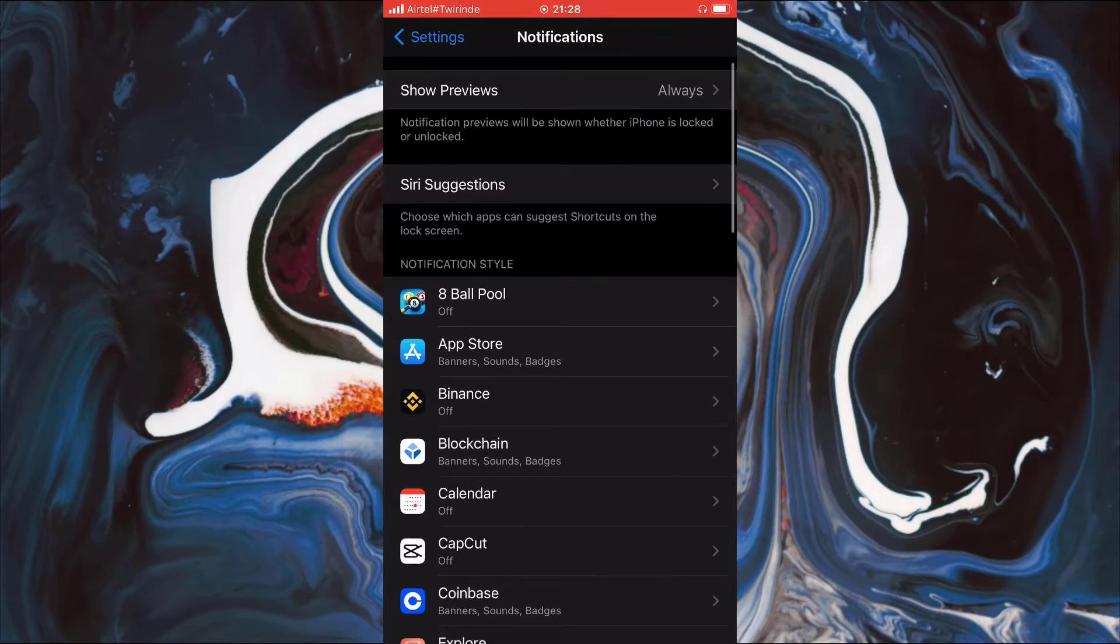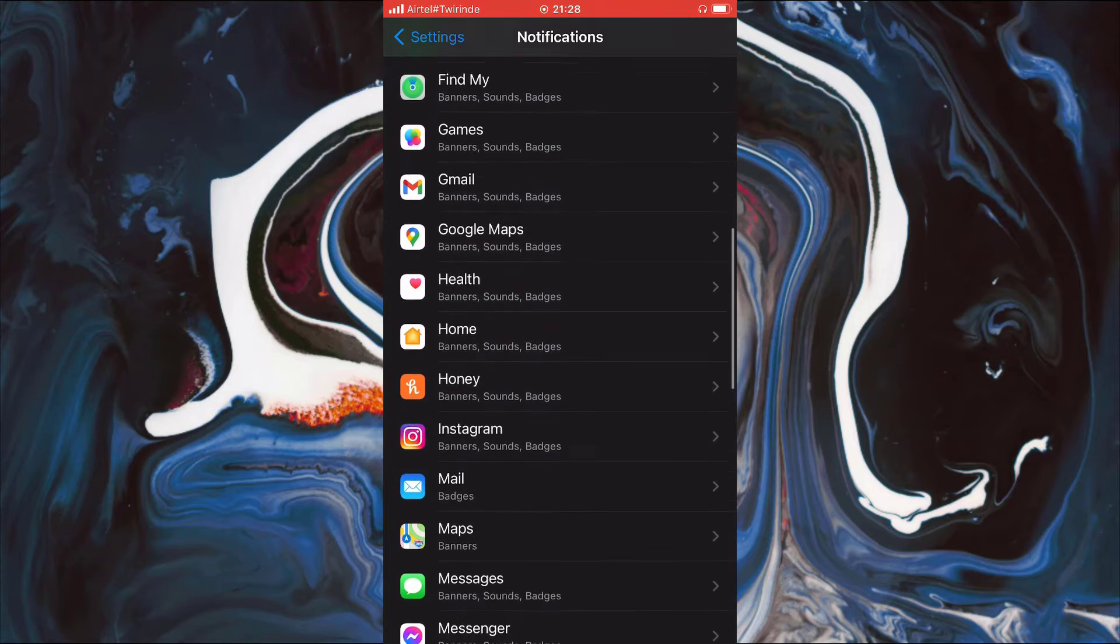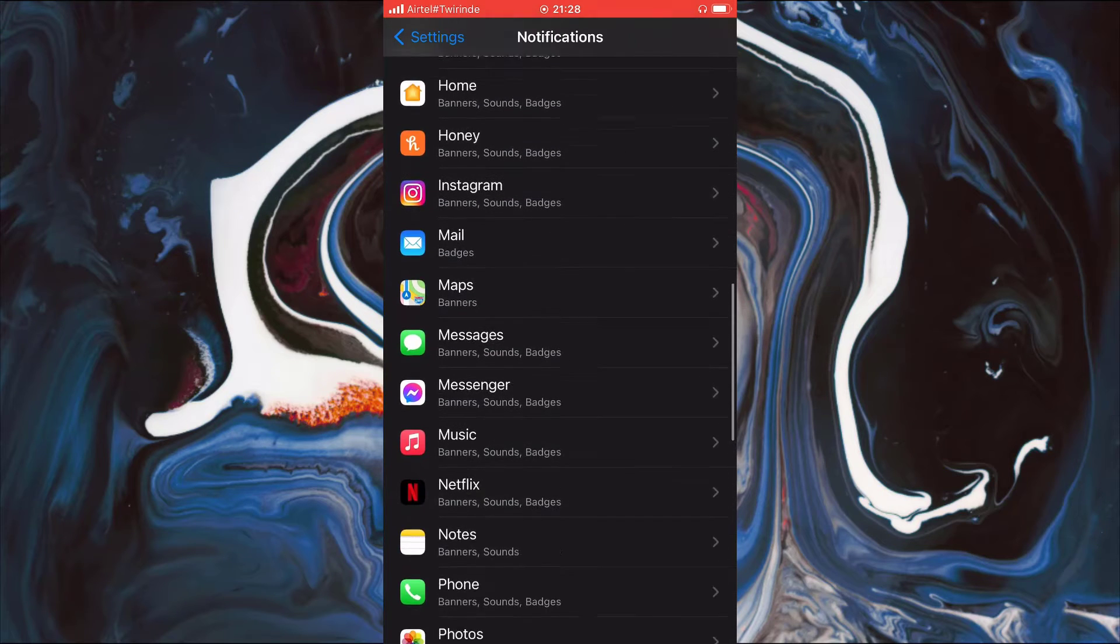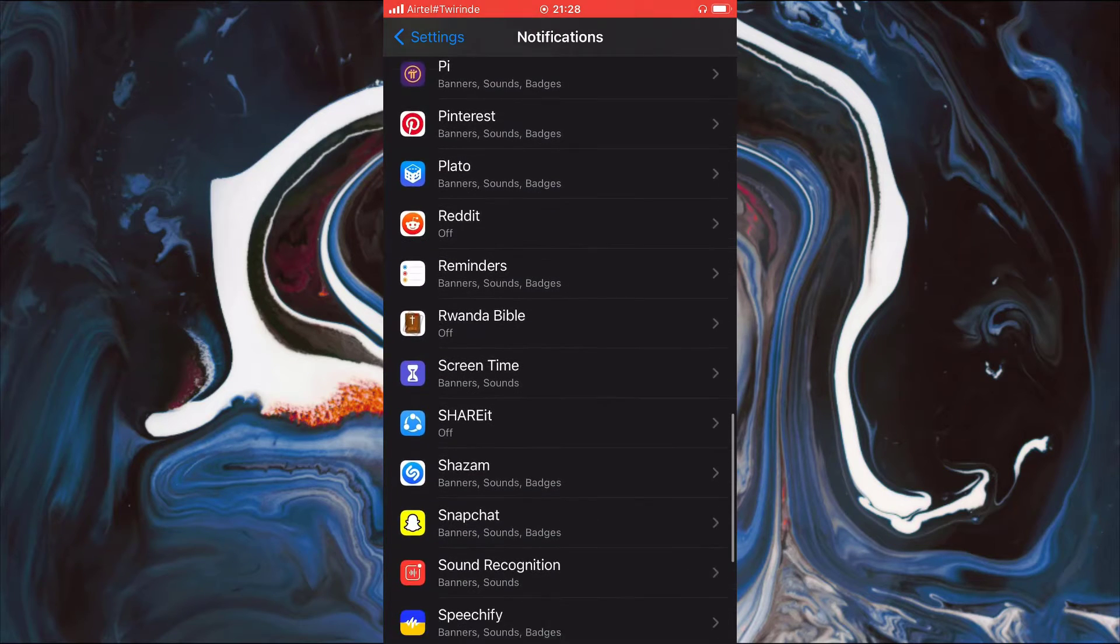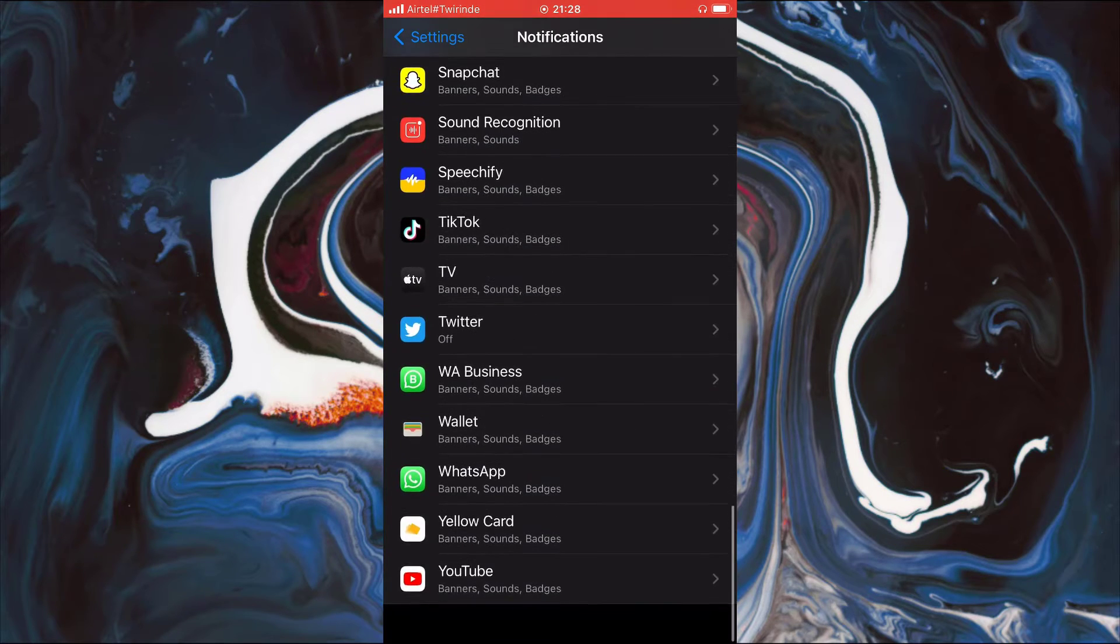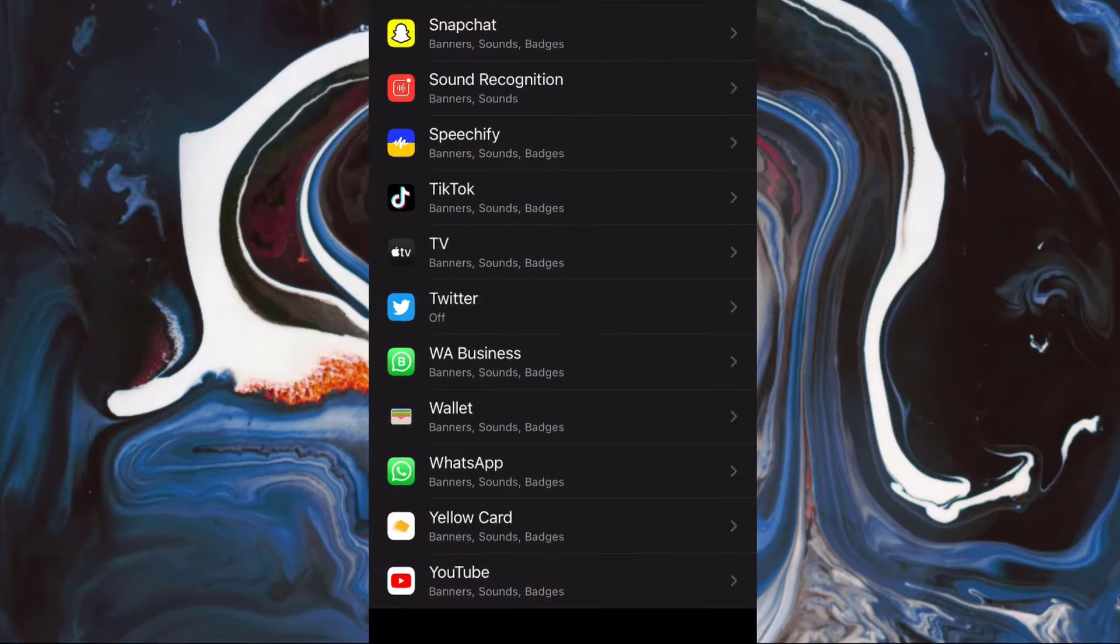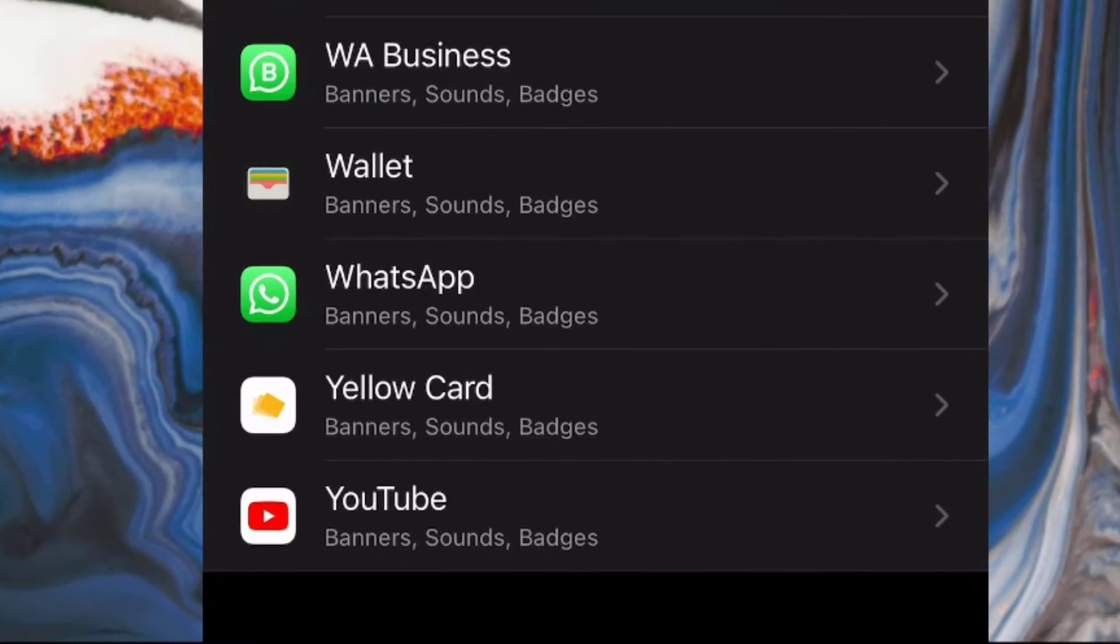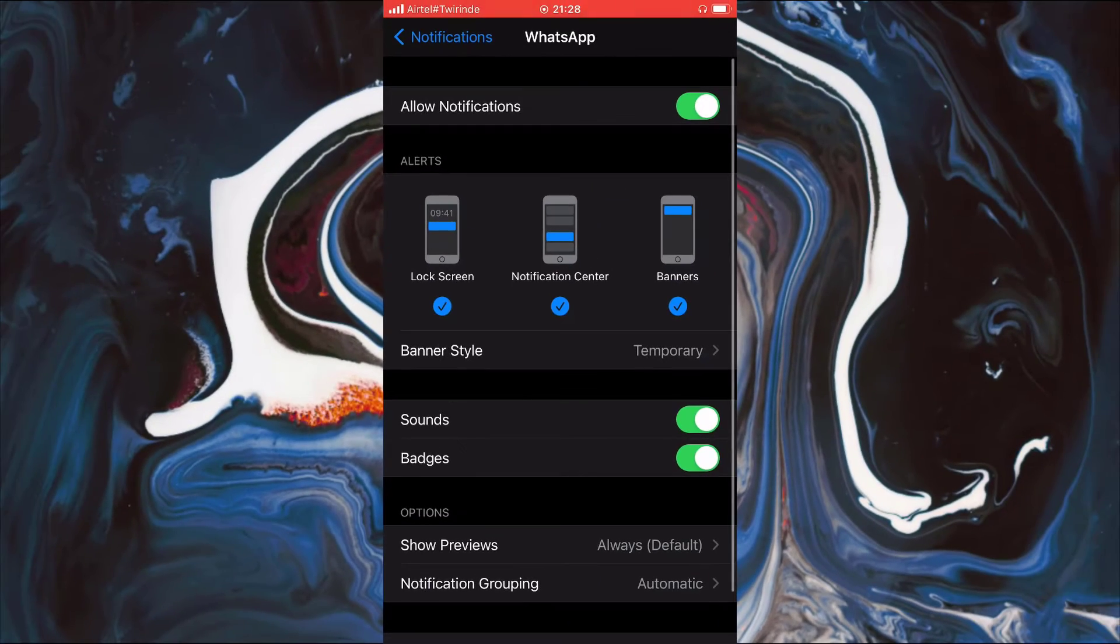Now that Notifications are open, you can see that we have so many applications that are installed in my phone. Slide down and find WhatsApp and open it.